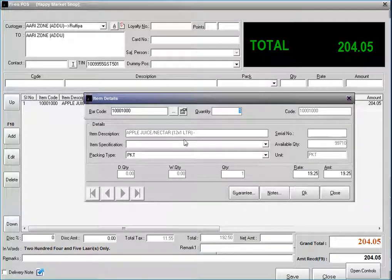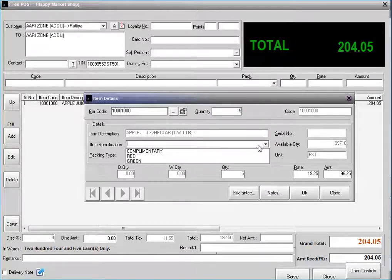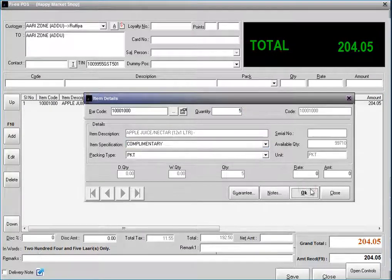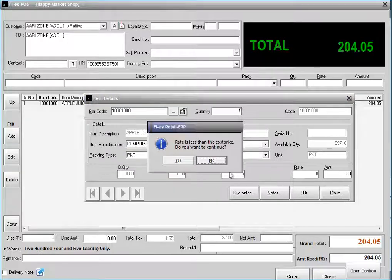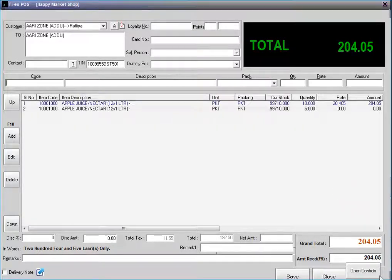Quantity given as 5. Then save the transaction.